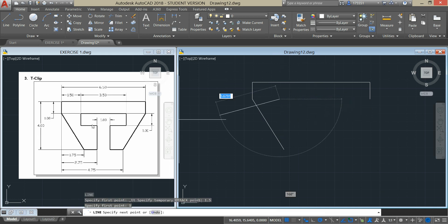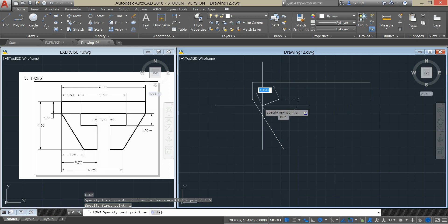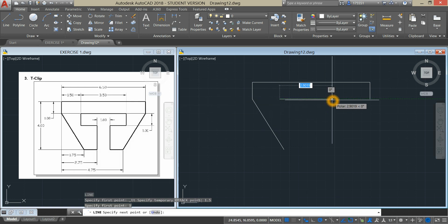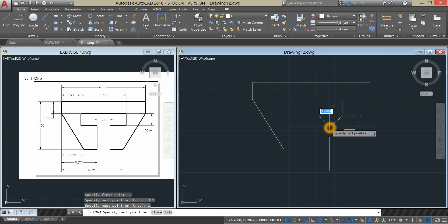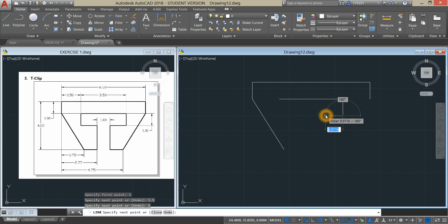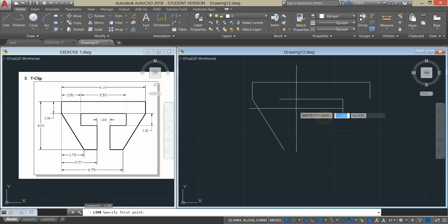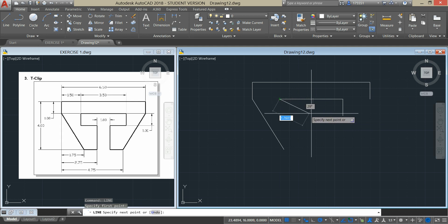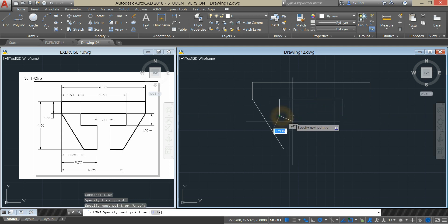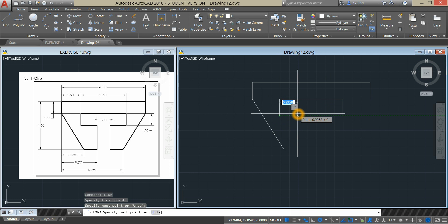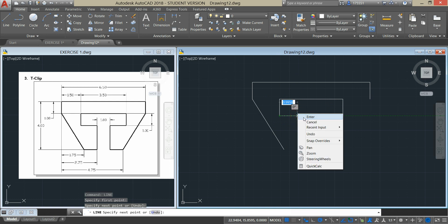And the dimension here is 3.5. Enter. And bring it down for 1 unit and click Enter. Repeat Line and just track. And enter.